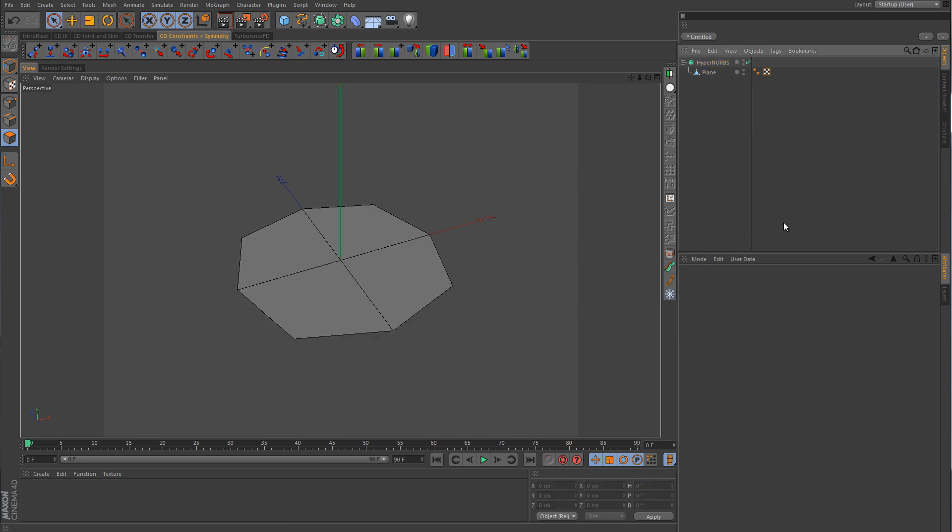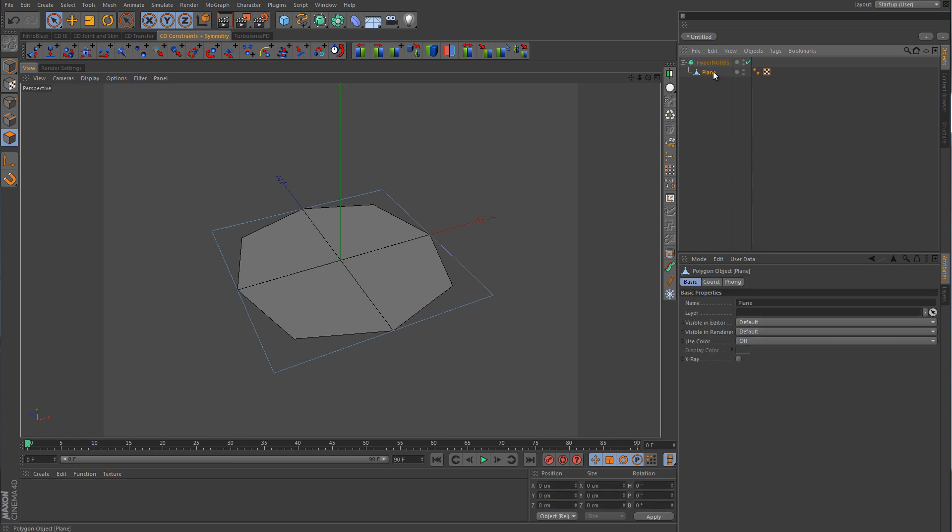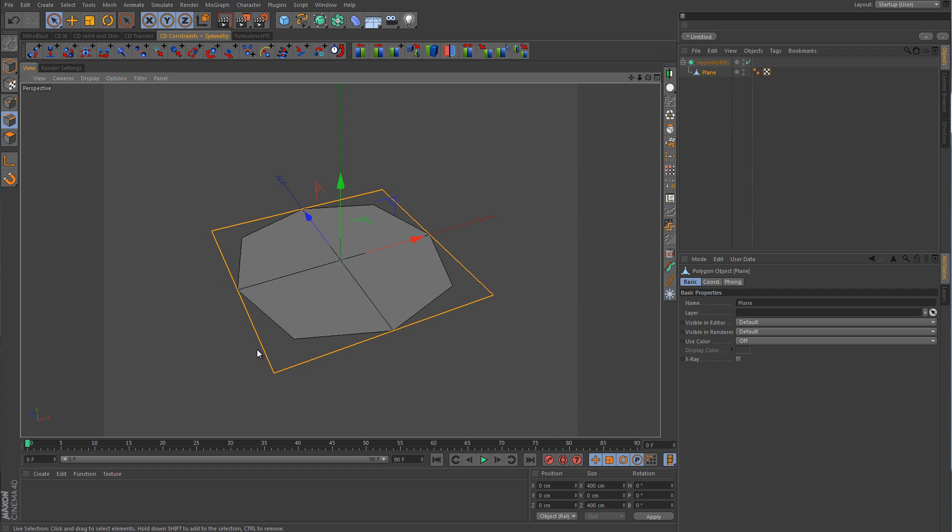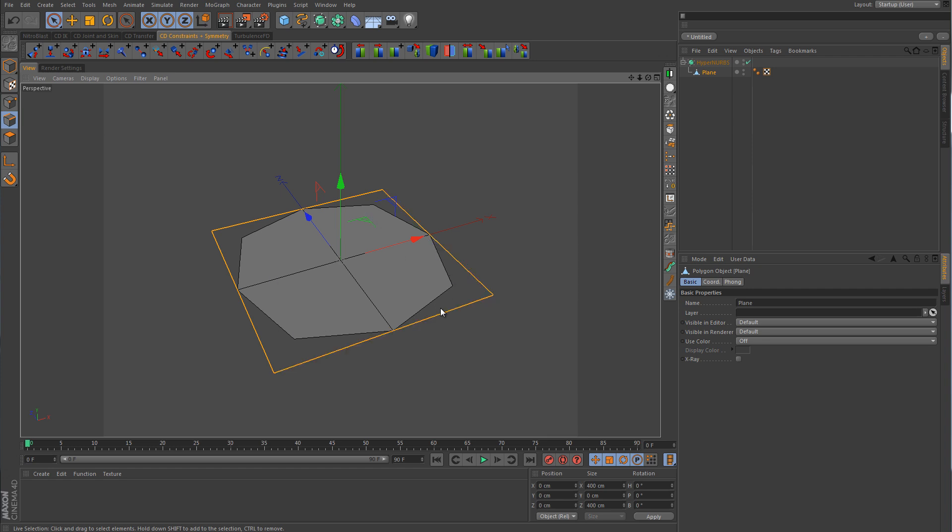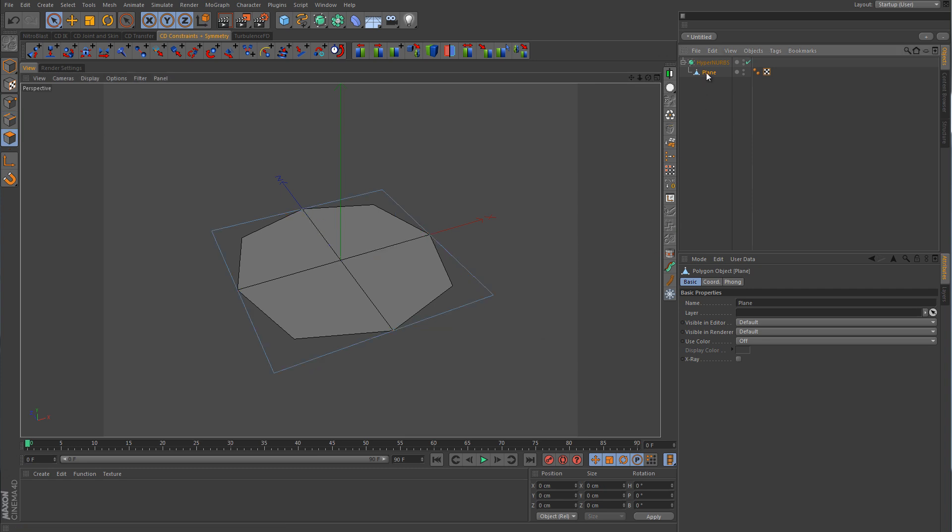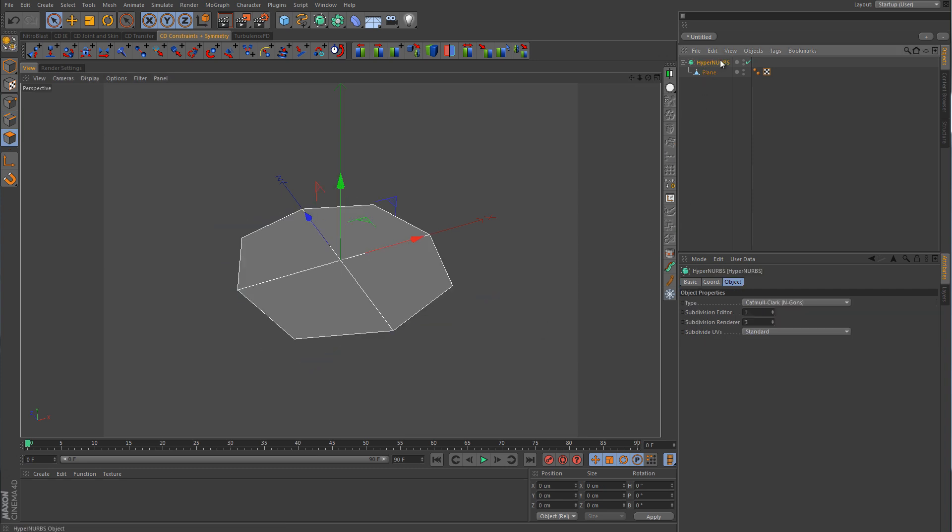So remember when we subdivided by that value, it split our plane into four different polys. So here's the control cage for our plane, and you can see that it is a square. However, you can see that the HyperNURB has subdivided it once, and it split it into four different polygons. But at the same time, it has also rounded out the corners. Now the reason why it looks so rough, and it's not very smooth, is because we're using a very low subdividing level.